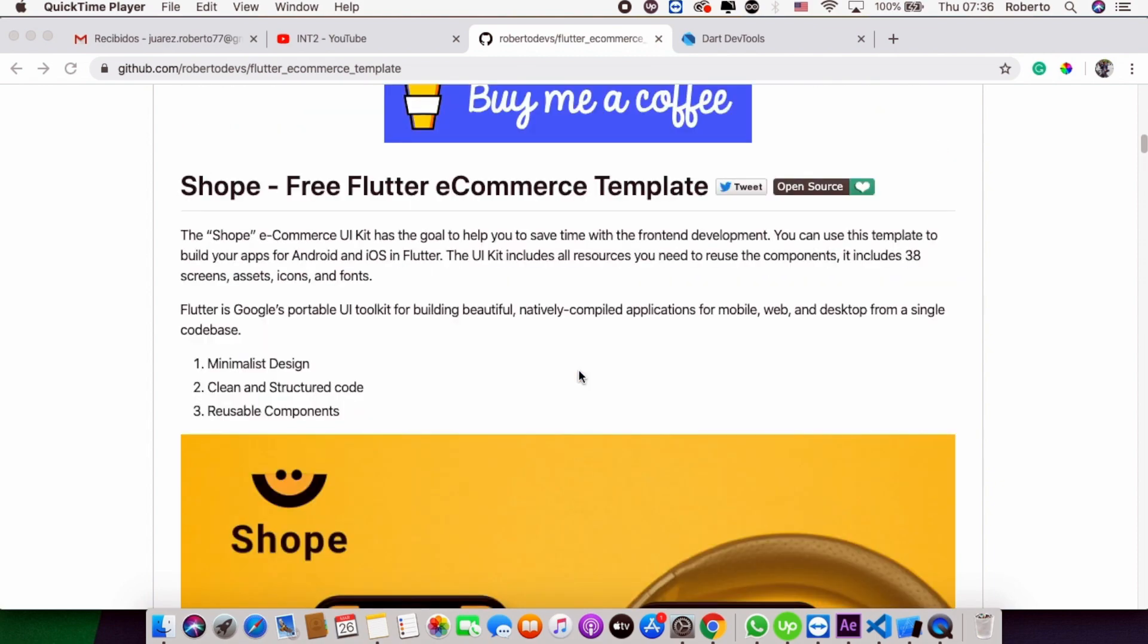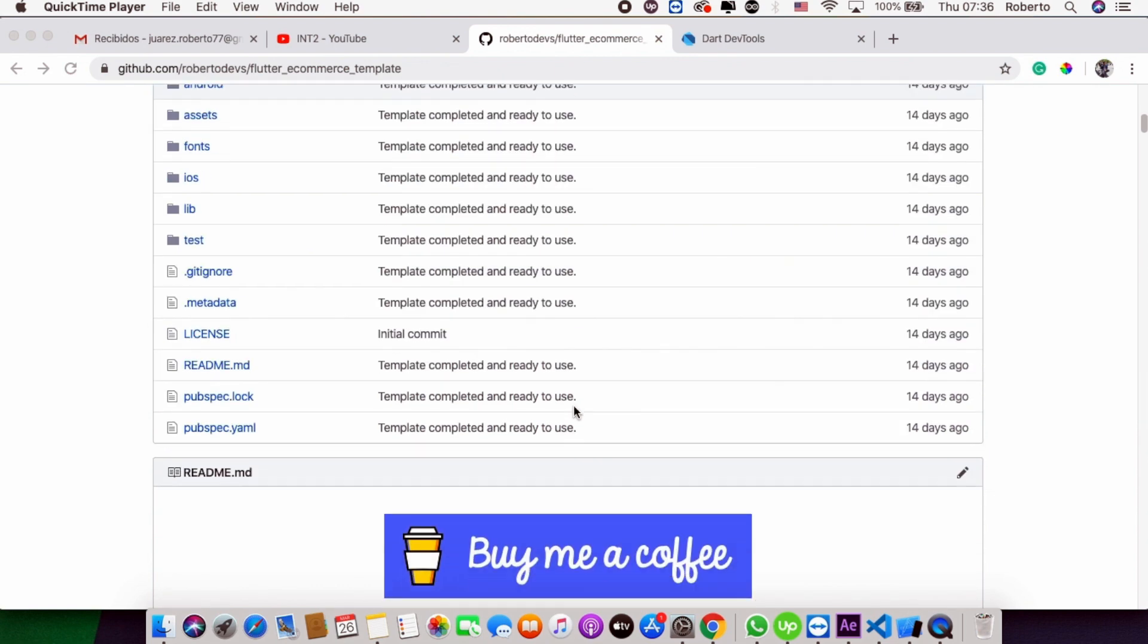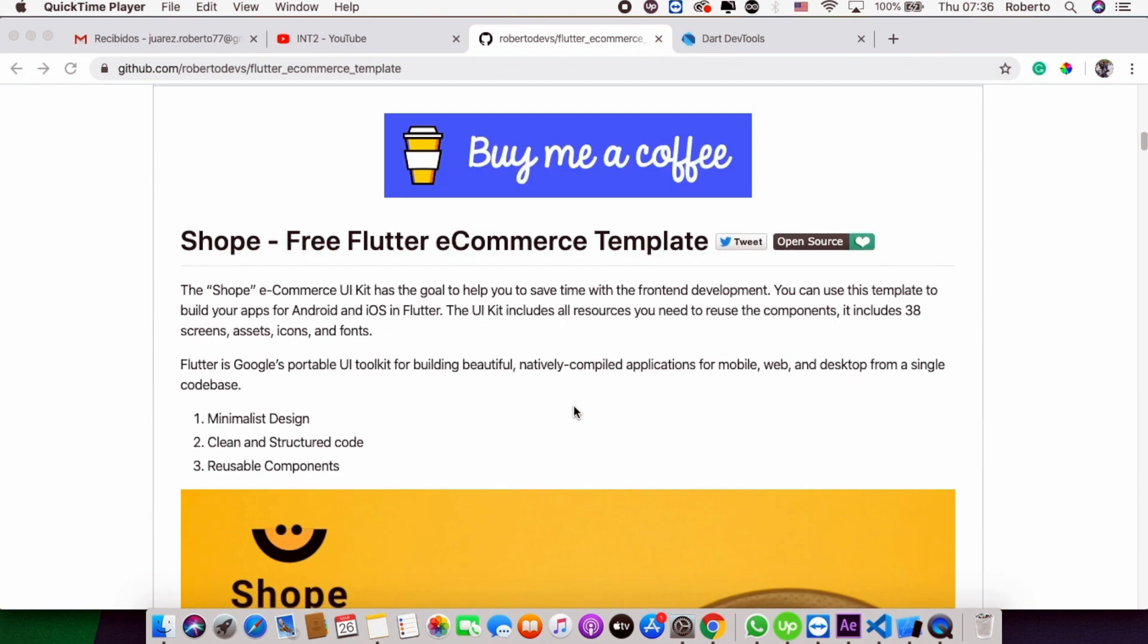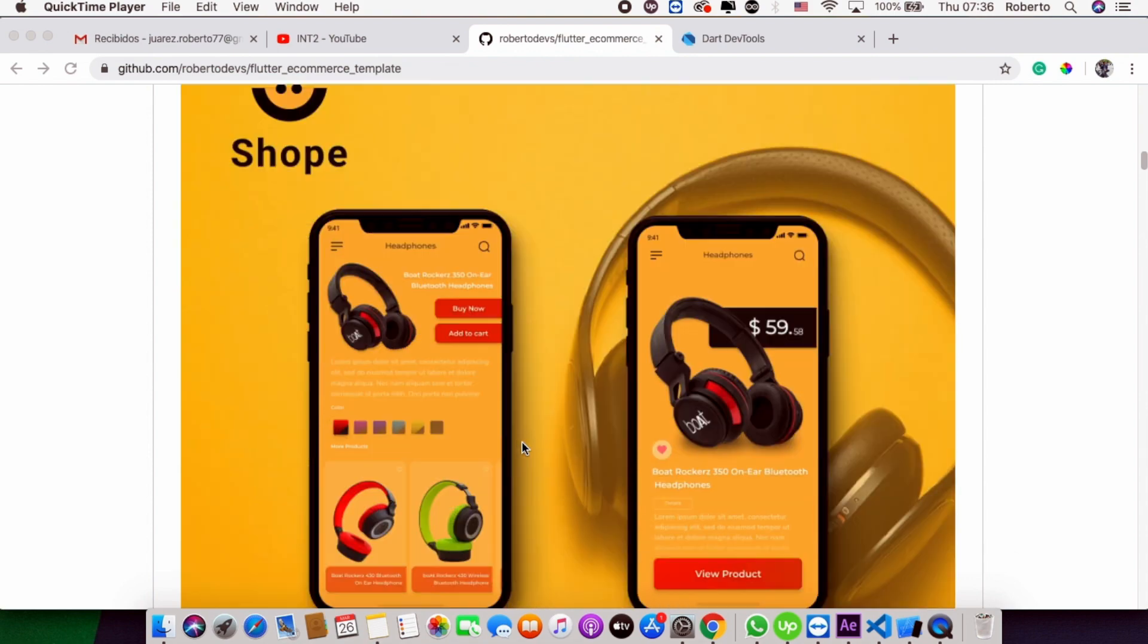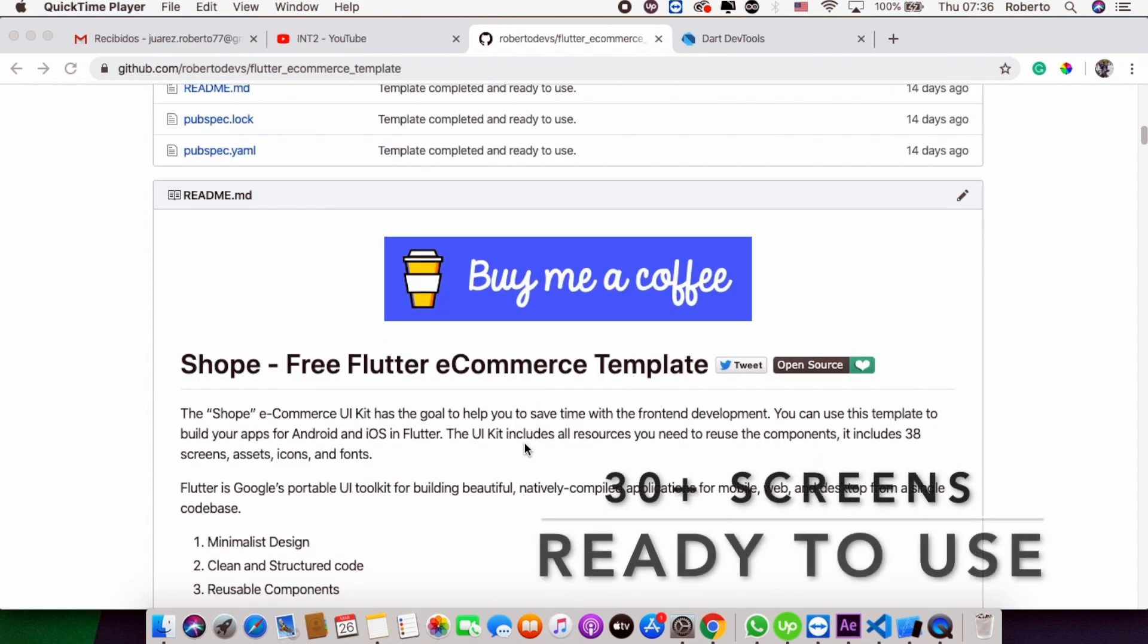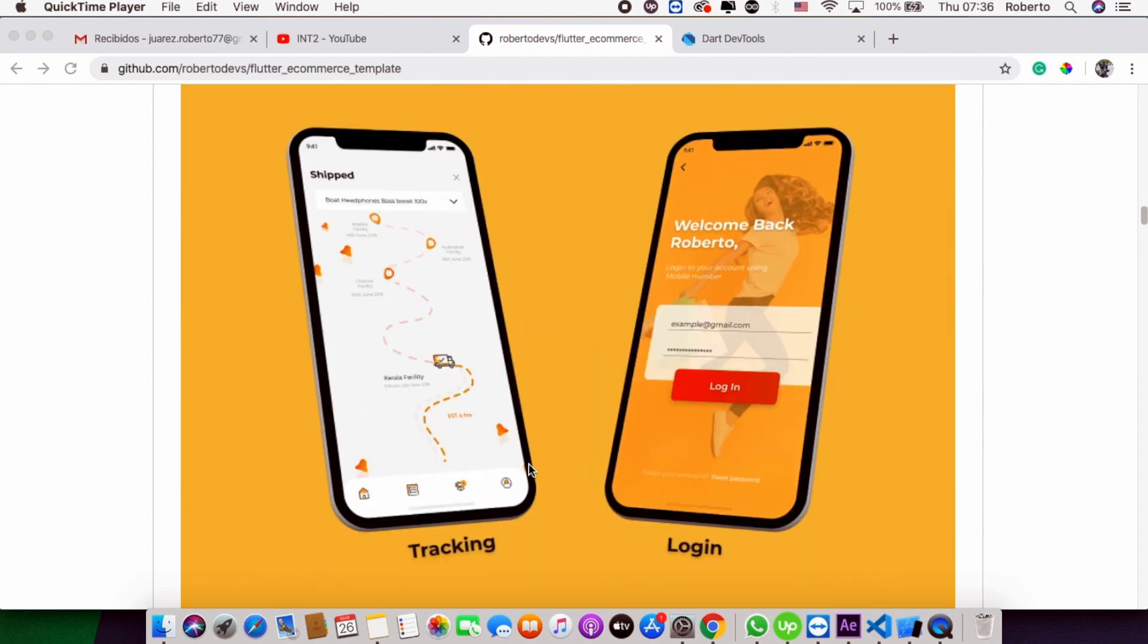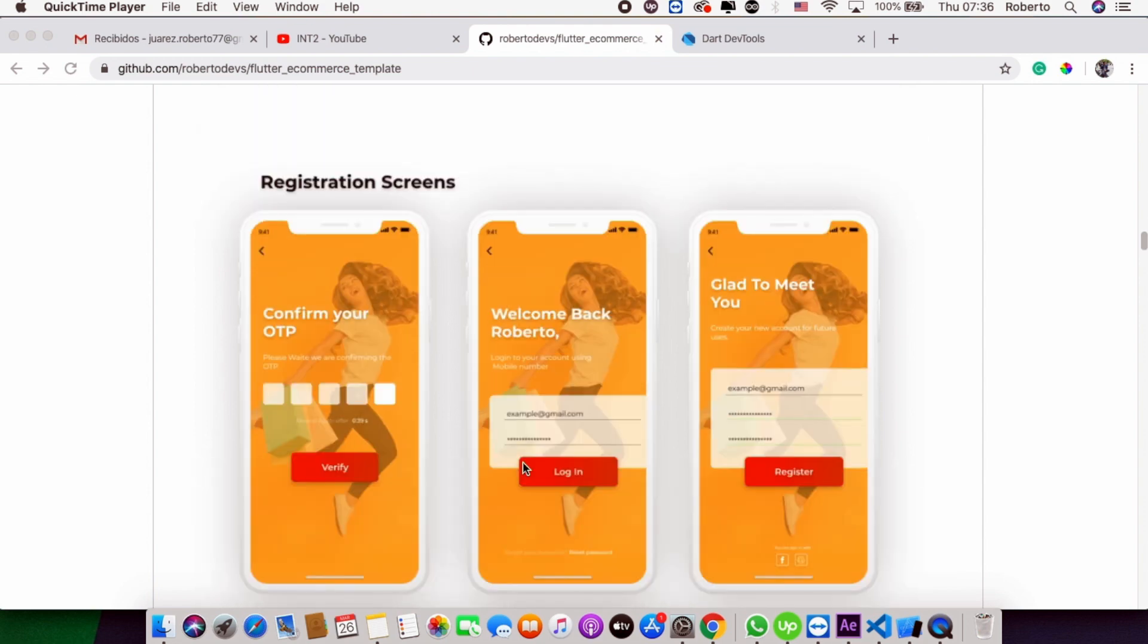You can go to GitHub and access the code. This is the template. The template has many resources ready to use: minimalist design, clean structured code, reusable components. You will have 30 or more screens ready to use. You can go to the GitHub link and